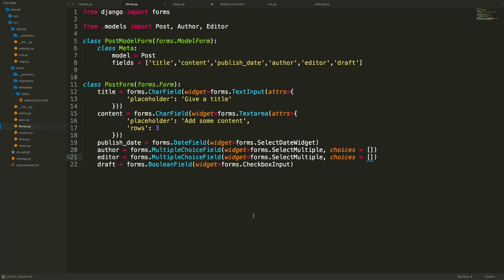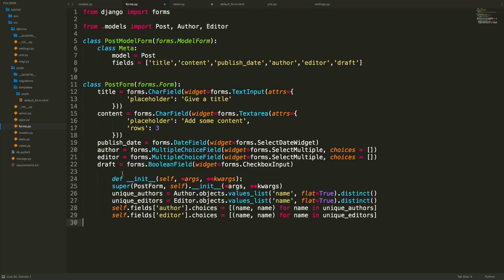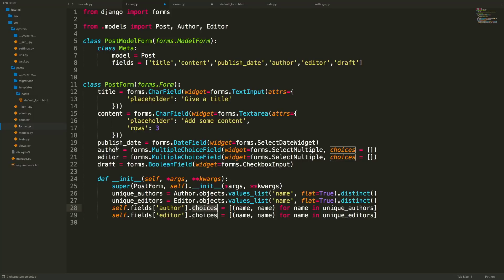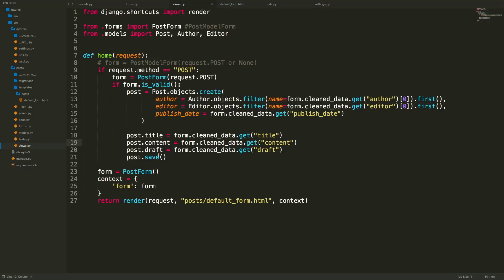The form also needs an __init__ method to dynamically update the choices for author and editor fields. After calling super().__init__(), we access self.fields['author'].choices and set it to a list of tuples — (name, name) for each name in unique_authors, which is derived from a values_list query of all author objects. The same pattern applies for editors.